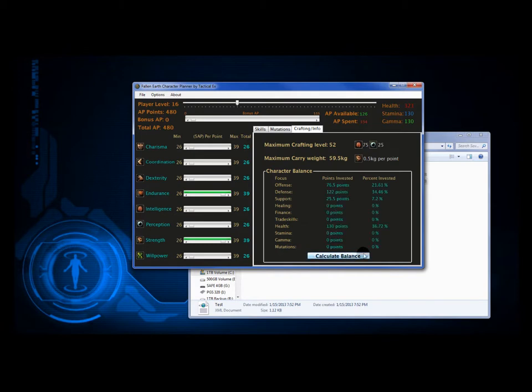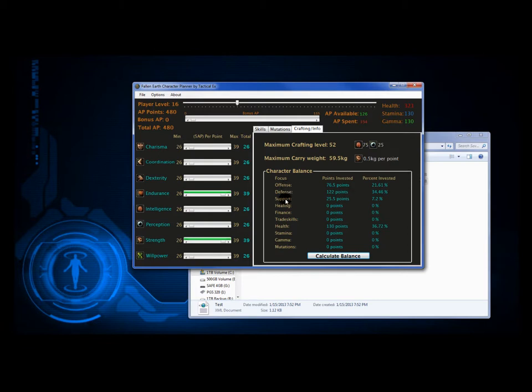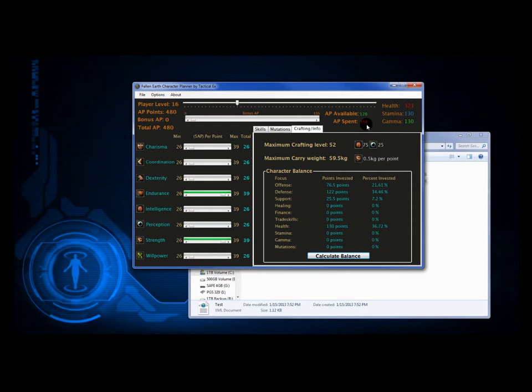The points that you invested and the percentage of points that you have invested. And it's going to look at all of these key features on the left: offense, defense, support, healing, finance, trade skills, health, stamina, gamma, and mutations. And it's going to say, you know, it's going to look at all these point values and say, how much have you spent out of this value right here on offensive skills, defensive skills, support skills. You get the gist. And then, of those points, what is the percentage of points that you've spent out of what you have spent?